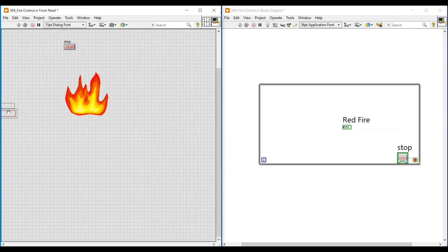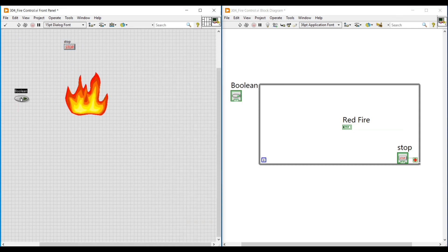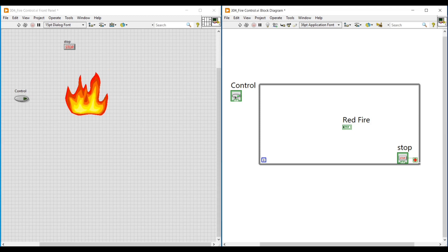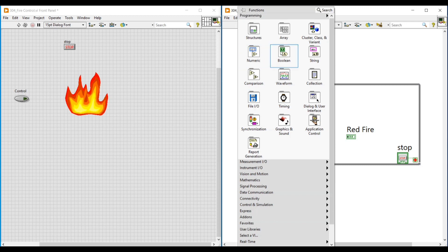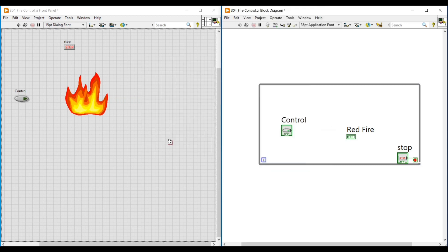Now I am placing a Boolean push button on the front panel and naming it as Control. On the block diagram, I am dragging and placing this Boolean push button inside the while loop. Then I am adding a shift register to this while loop by right-clicking on the while loop and selecting Add Shift Register.